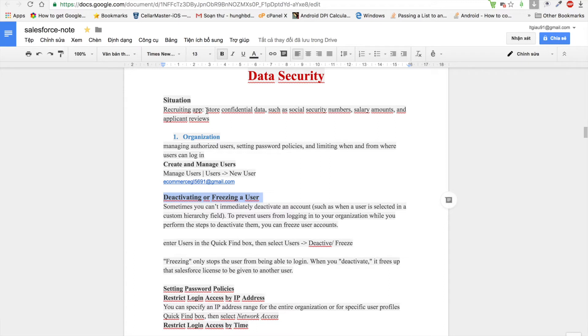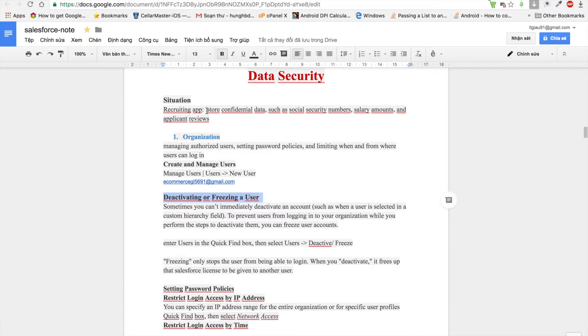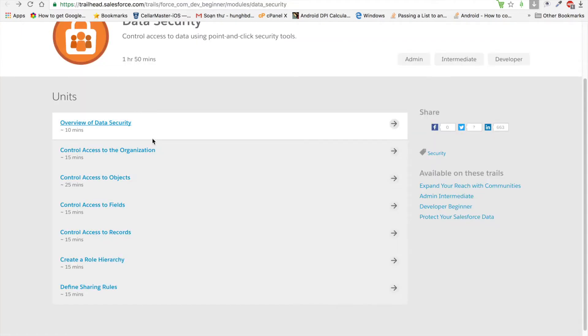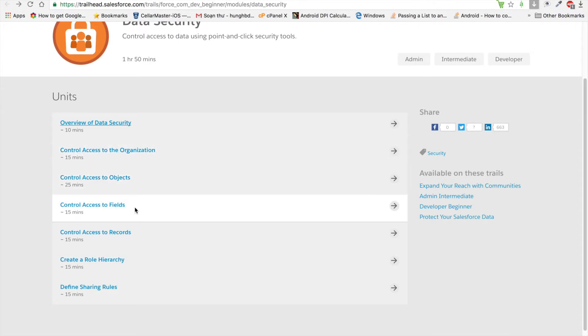It's very important to secure sensitive data in Salesforce. This platform includes tools to configure data security controls that make it easy to specify which users can view, create, edit, or delete any records or fields in the application. You can configure access at the level of organization, object, field, and records.